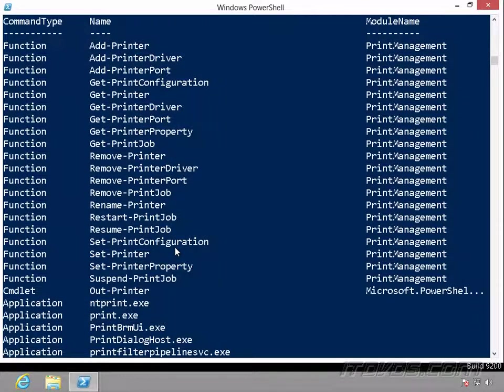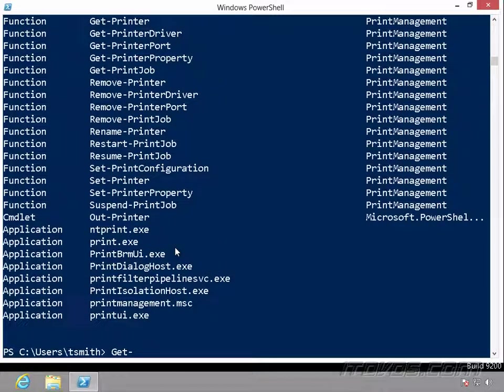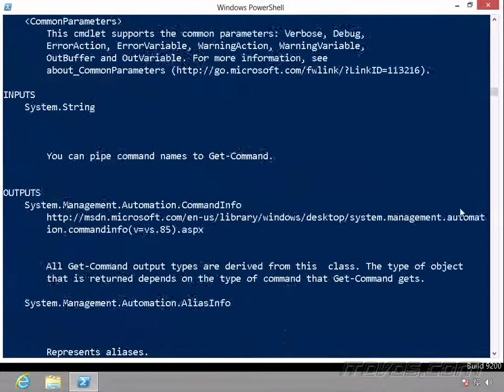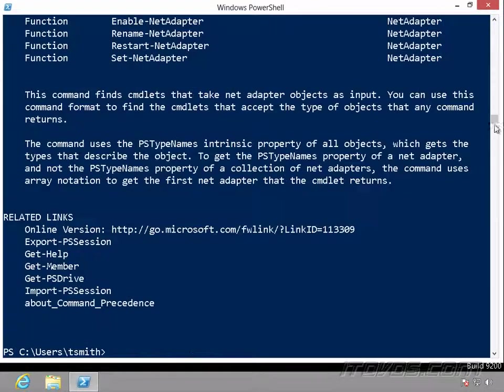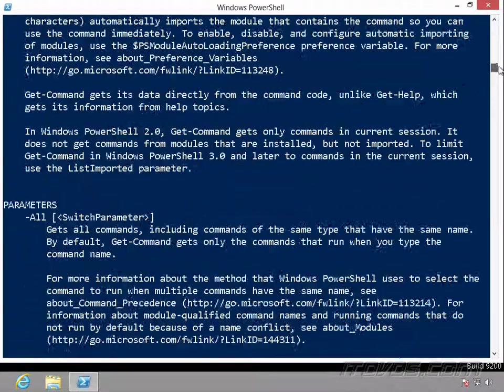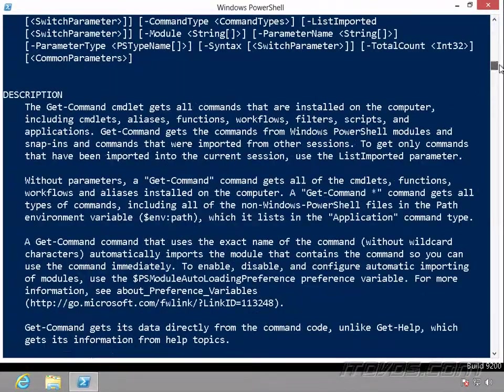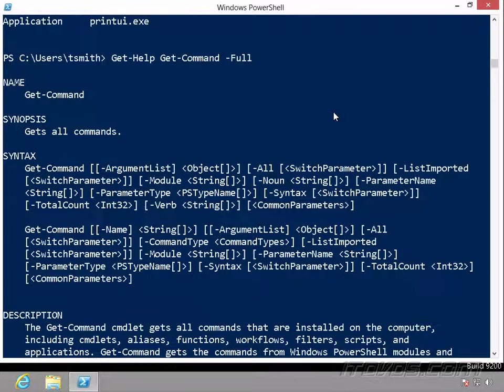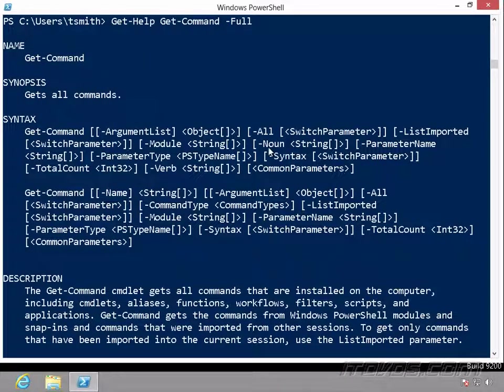So if we actually look at, if we get help on the get-command cmdlet, and I'll just use full, we can see the different parameters we can specify here. Let me scroll up a bit. And the two we're going to work with is minus noun or minus verb. So we can actually specify in the verb part what we're looking for, or in the noun part what we're looking for.